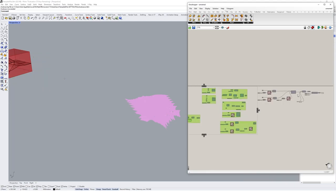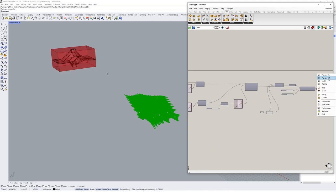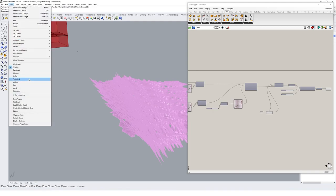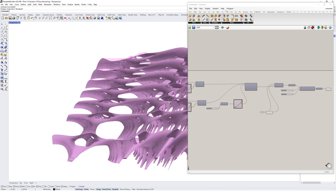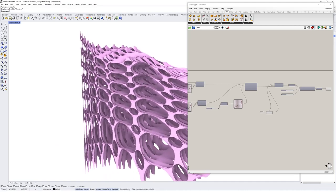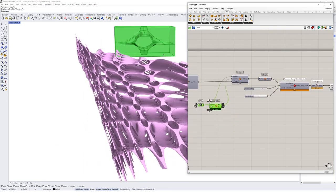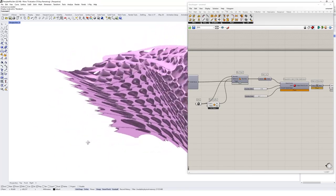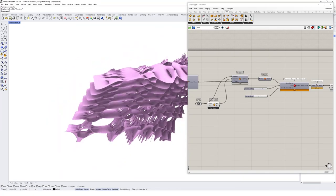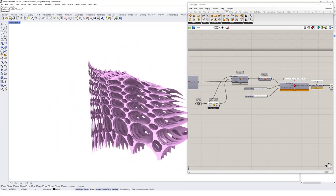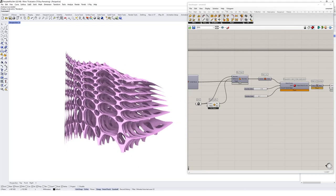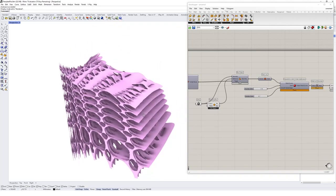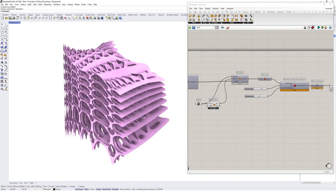Disabling the intermediate geometry and previewing only the final output in rendered mode reveals a really complex piece of geometry created from a series of simple steps using Pufferfish. You can already start to see the potential of this plugin and its ability to quickly manipulate and complicate geometries. In future tutorials, we'll take a bigger look at the twisted box components in more depth and see what other complexities we can draw out using the Pufferfish plugin.